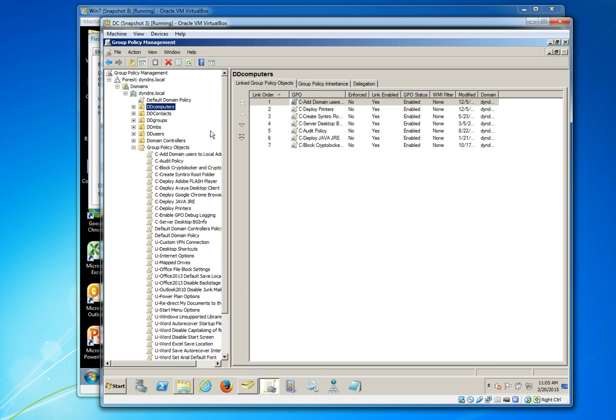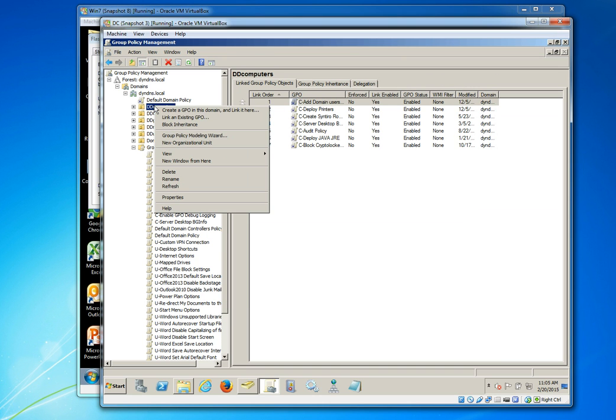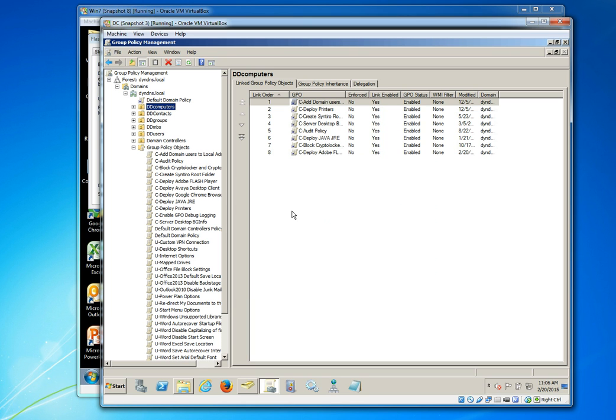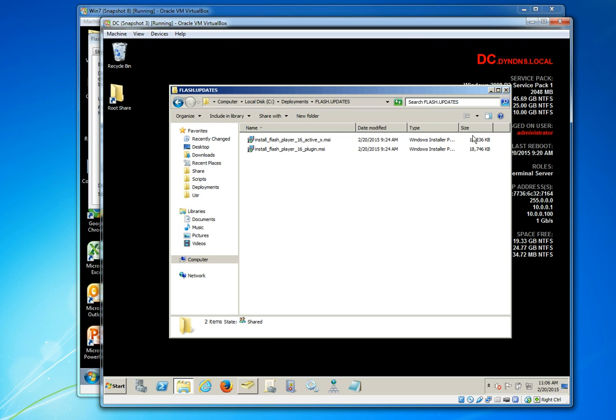So what I'll want to do is I'll want to link the group policy object and just create it at this particular organizational unit. So we'll go ahead and right click that OU, select link group policy object and then find our group policy object that we just created and link it here.